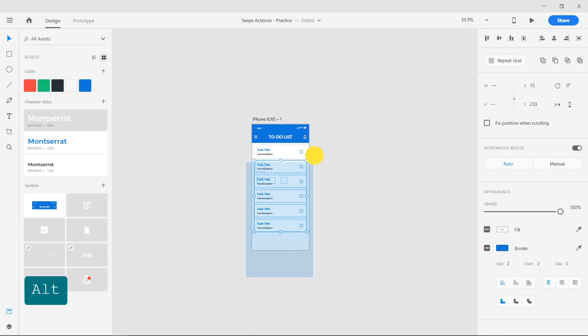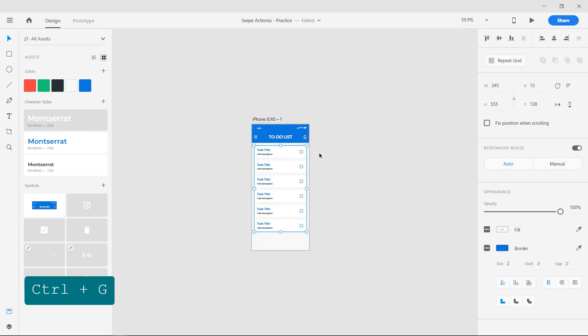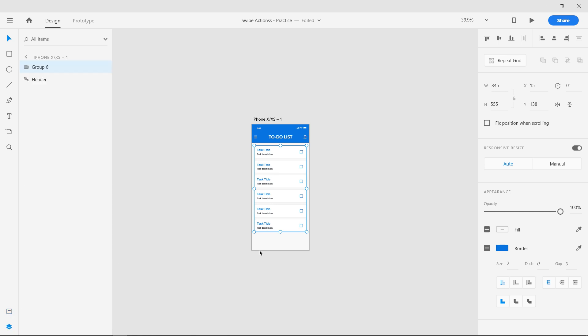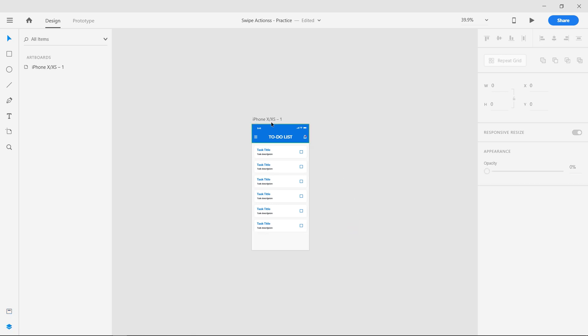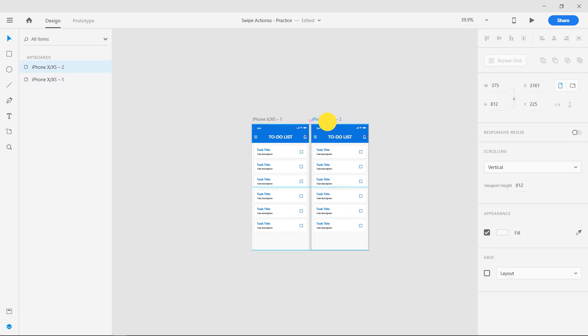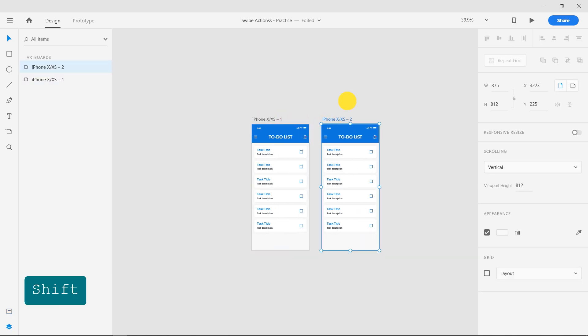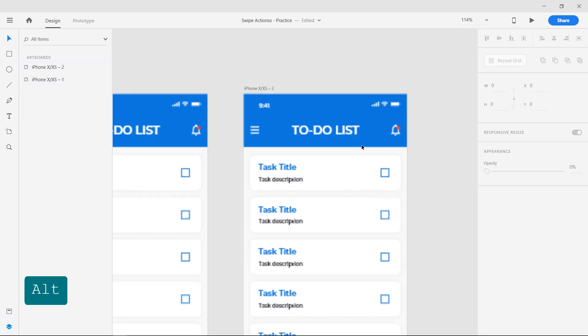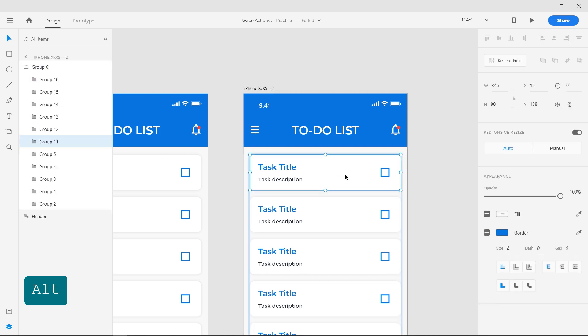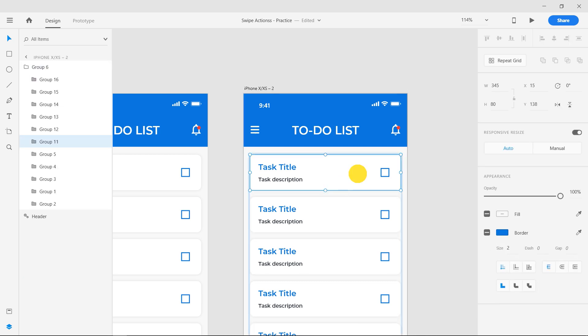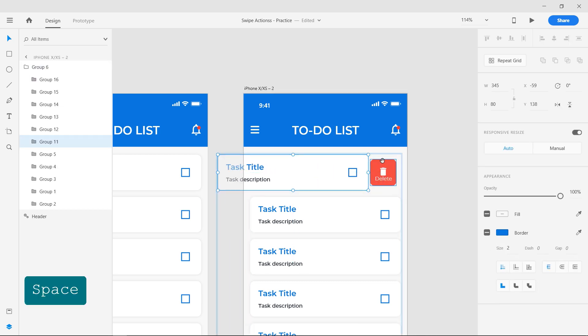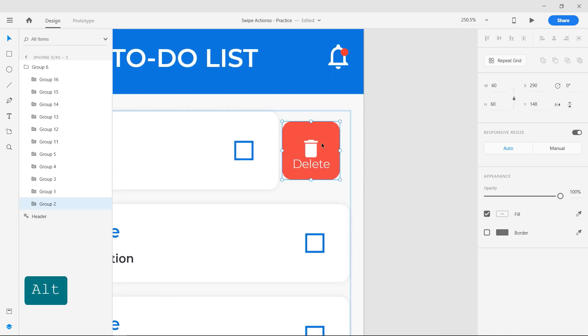Select all the objects in the artboard and group them into one group. Duplicate the artboard by dragging on the artboard name while holding the Alt key. Double click on the first group inside the main group and move it towards left. Resize the delete indicator back to 80 pixels and align them.